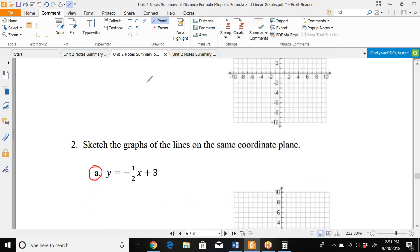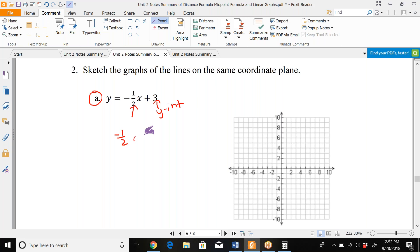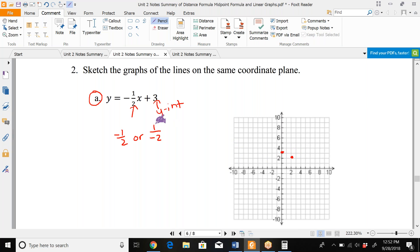There's an extra graph we skipped. This one is a standard y = mx + b. Plot the y-intercept first, then use rise and run. The slope is −1/2, so you can think of it as going down 1 and right 2, or up 1 and left 2. Starting at y = 3 on the y-axis, both approaches land on the same line.